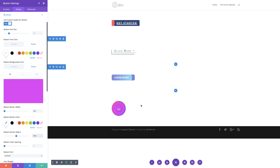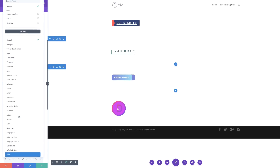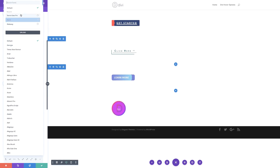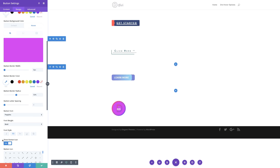Just by entering that 50%, now we have a perfect circle. Let's move on to the button font — right now it's set to default, so we're going to set this to Poppins, make it bold, uppercase, and set 'show button icon on hover' to no.